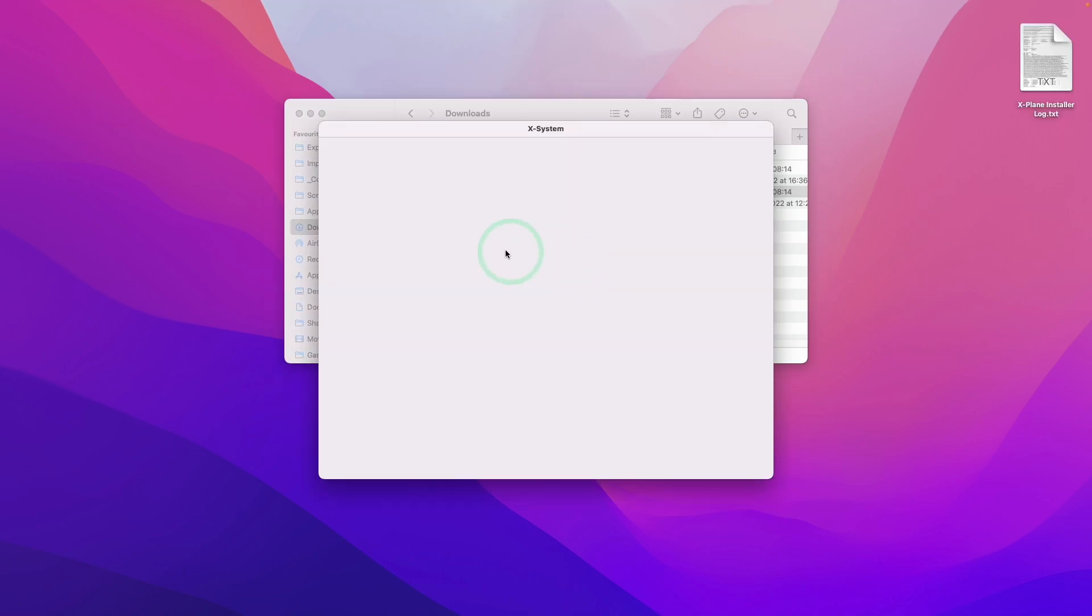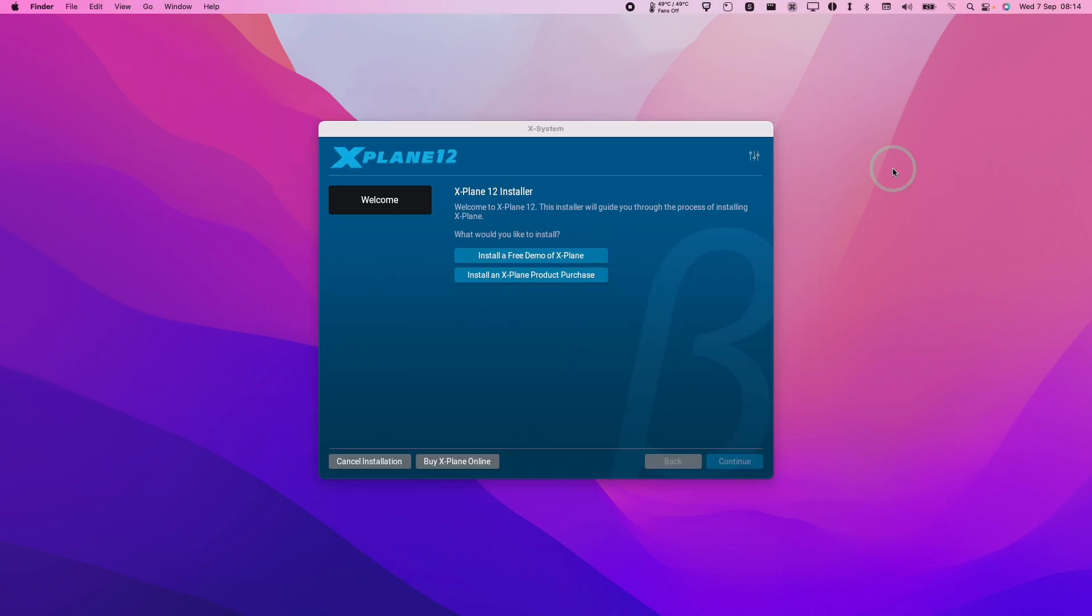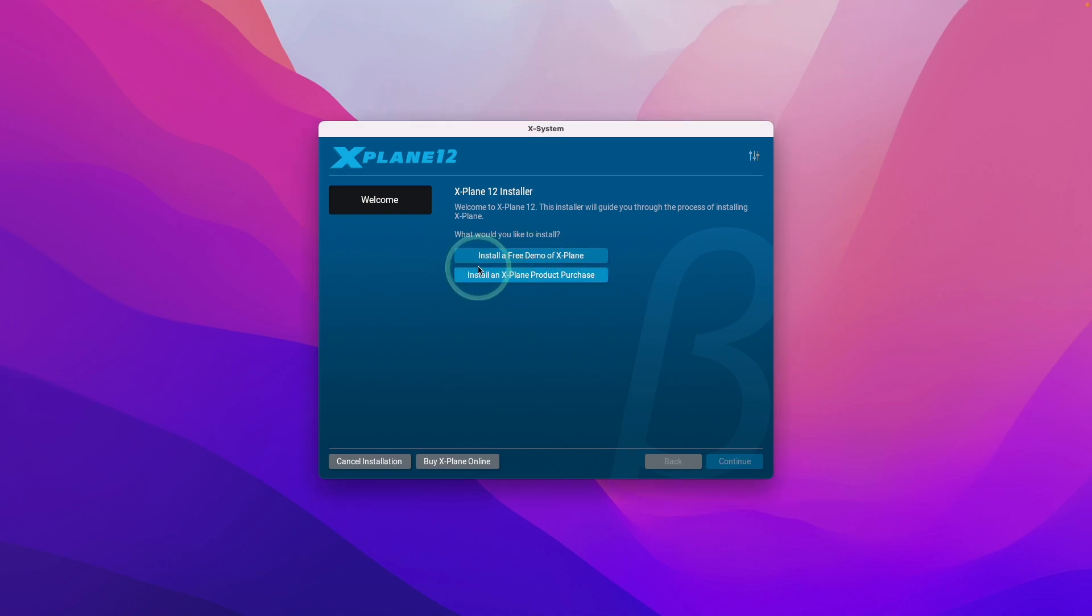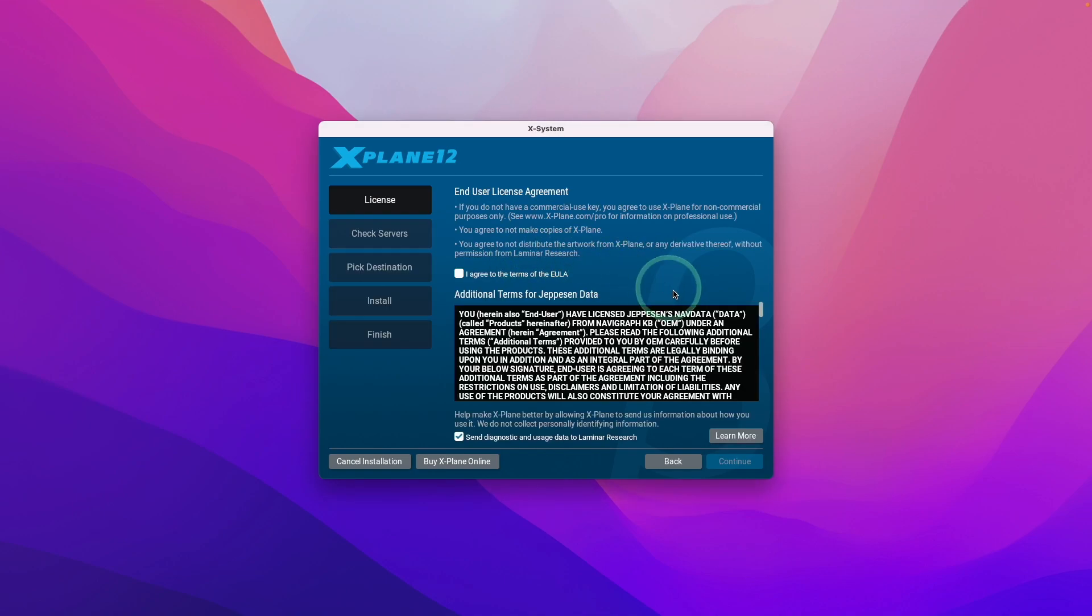This is going to open up the game installer. Here we're going to click on the top button, which is going to install the demo. However, if you have the full version, you can press the bottom button and activate your pre-purchase license. Here you can agree to the end user licensing agreement, and you can choose whether or not you want to send usage and analytics data to the developers.